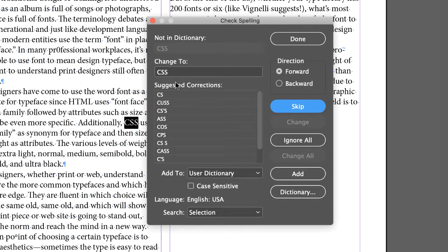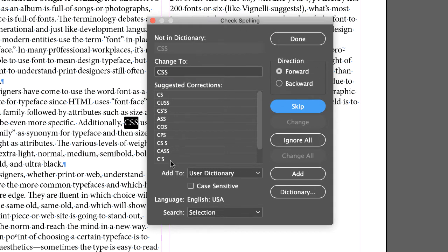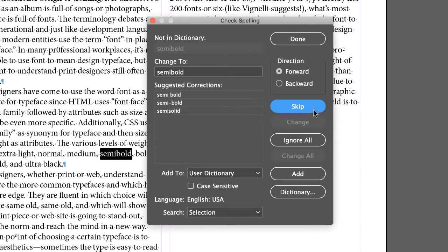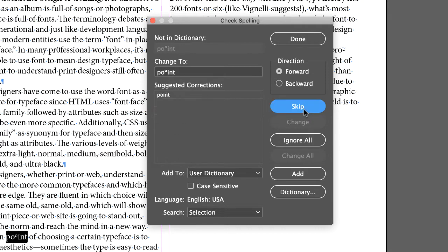For example, CSS is a part of web design, and that's a legitimate thing, so we don't want to change it to any of this weird stuff that they're suggesting, so just click skip. Likewise, semi-bold is an okay word, so we'll skip that.